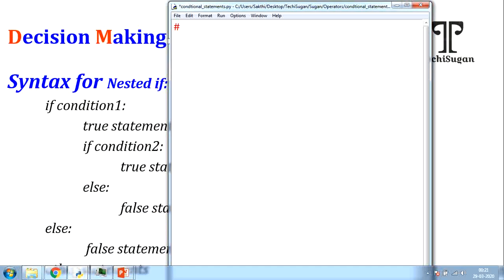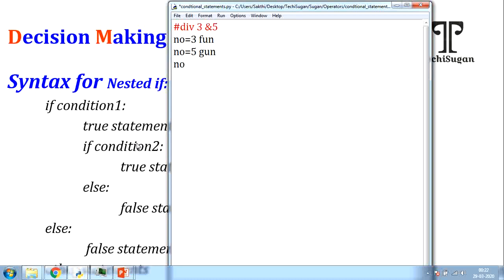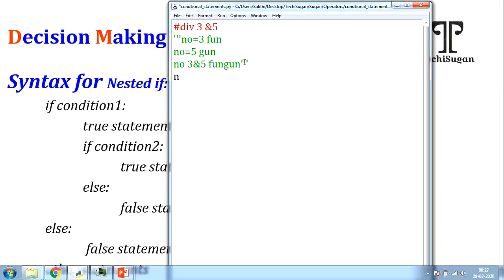We will take a program to check the divisibility rule of 3 and 5. Accept a number from the user. If the number is divisible by 3, display 'fun'. If divisible by 5, display 'gun'. If divisible by both 3 and 5, display 'fun gun'. We will write a code for this using nested if.